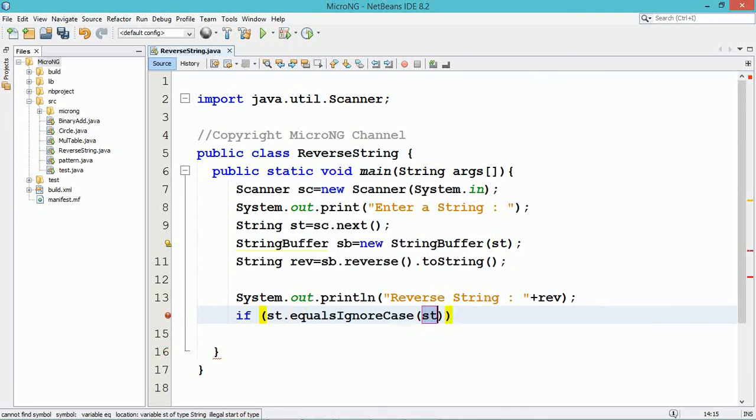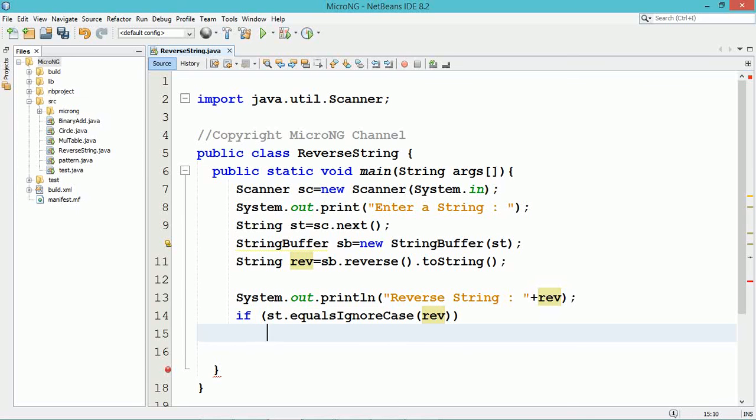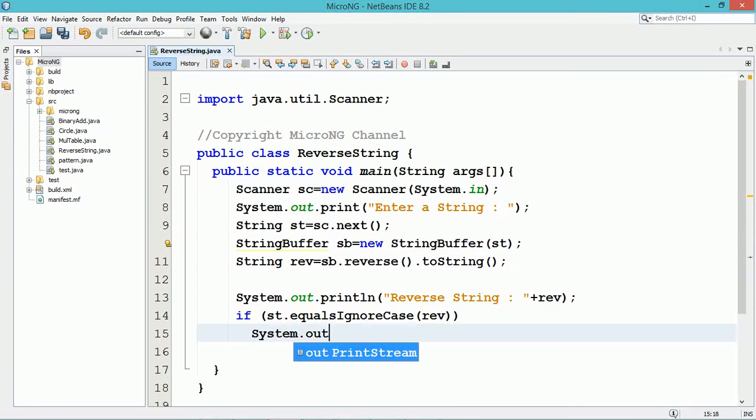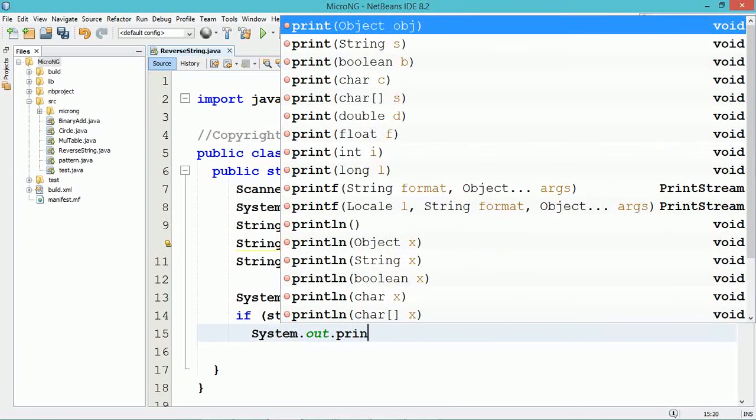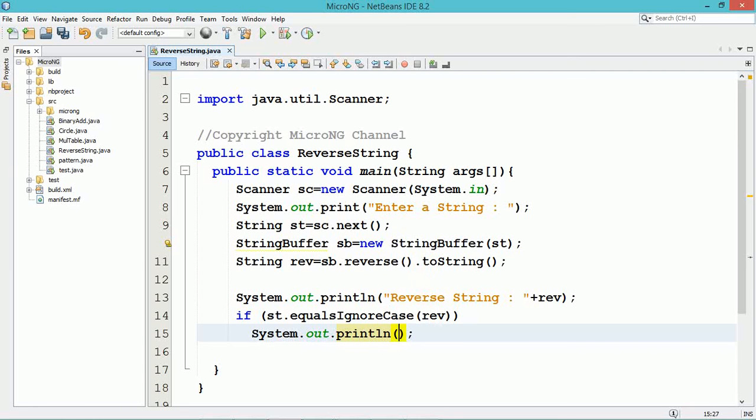The StringBuffer object is sb. The string st is converted into a StringBuffer. Using the StringBuffer object, we call the reverse() method as sb.reverse(). This finds the reverse in StringBuffer form, which can be converted back to a String by calling toString().